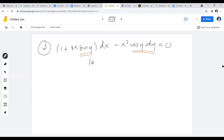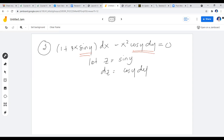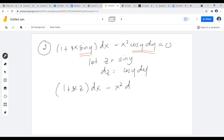We assign a new variable to sin(y): let z = sin(y). Differentiating gives dz = cos(y) dy. Going back to the DE and substituting z for sin(y) and dz for cos(y) dy, we obtain: (1 + 3xz) dx − x² dz = 0. The trigonometric expressions are now replaced by the algebraic variable z.